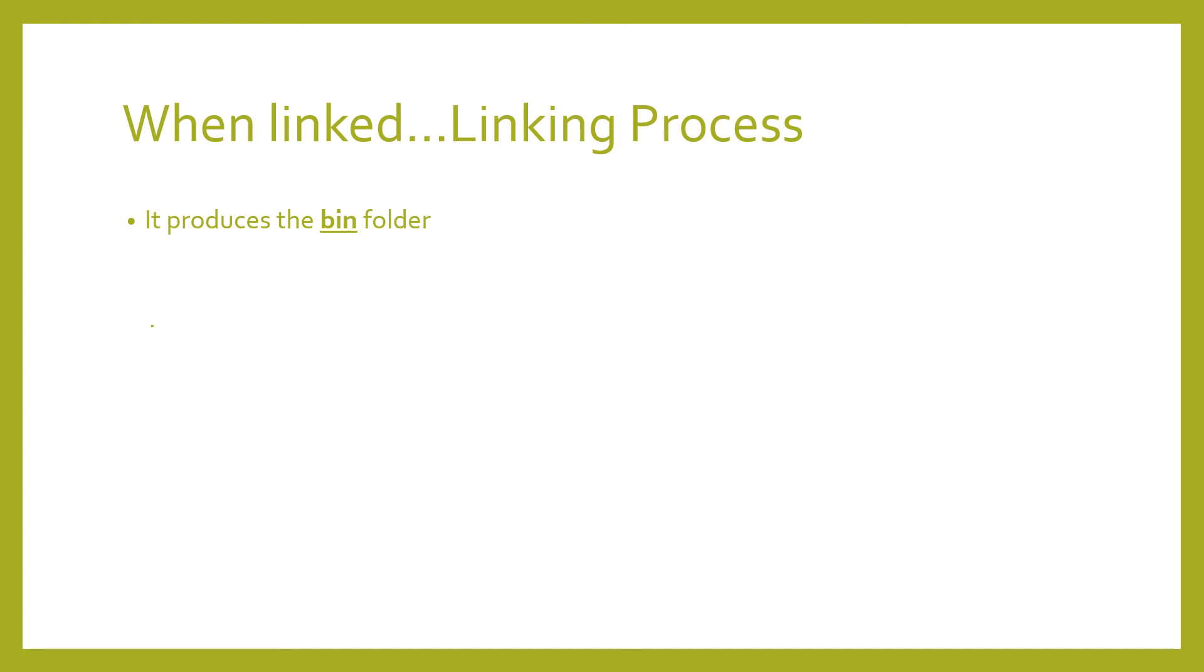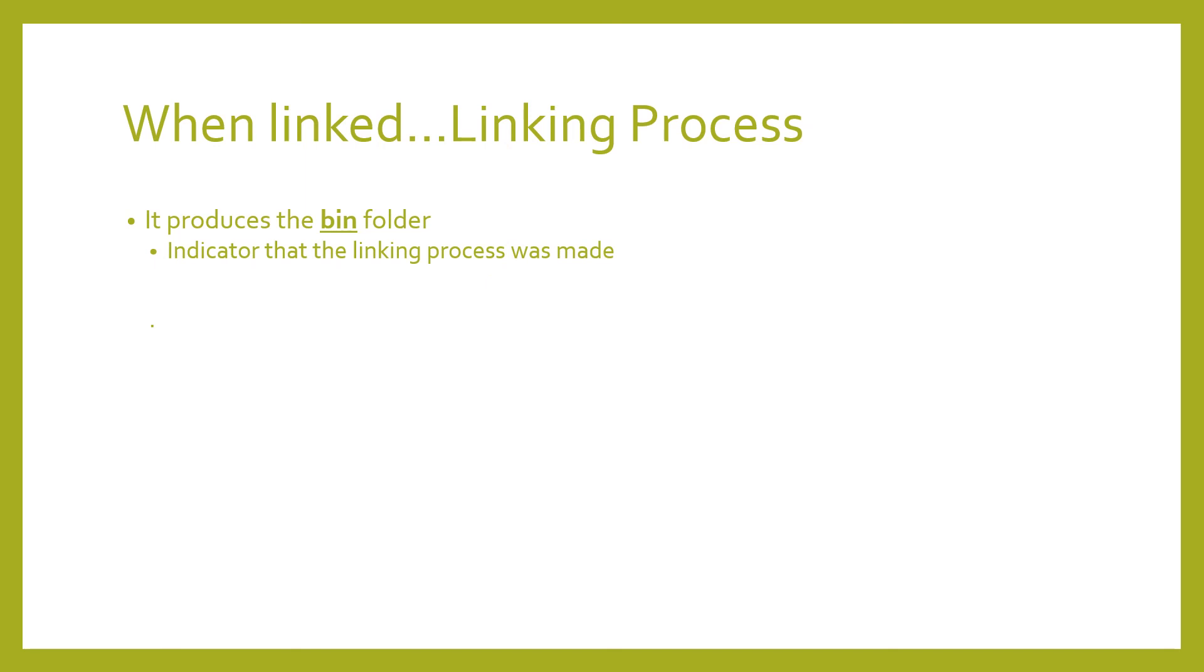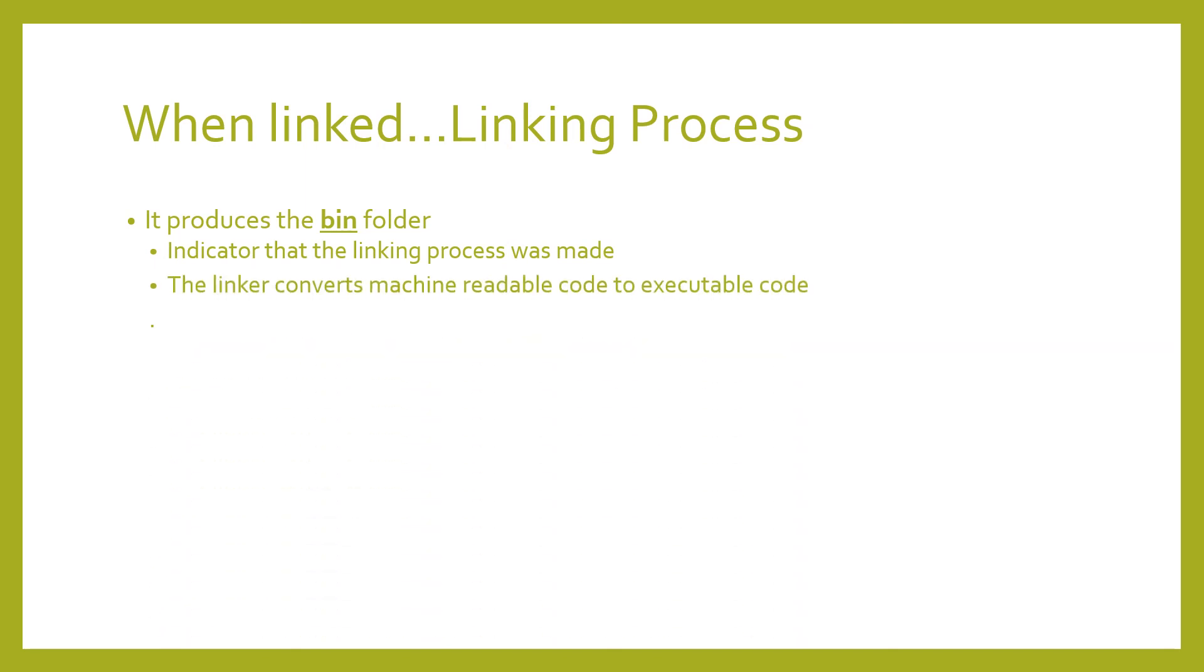When linked, it produces the bin folder, an indicator that the linking process was made. The linker converts machine readable code into executable code.